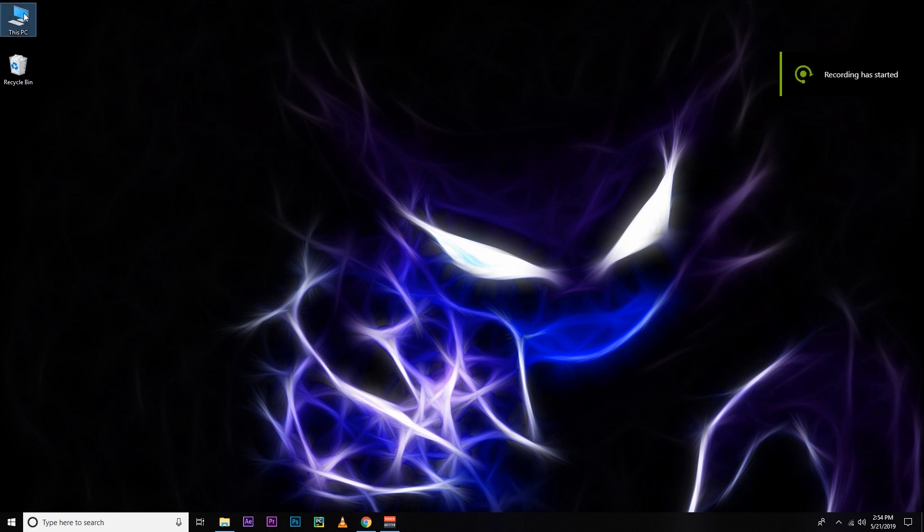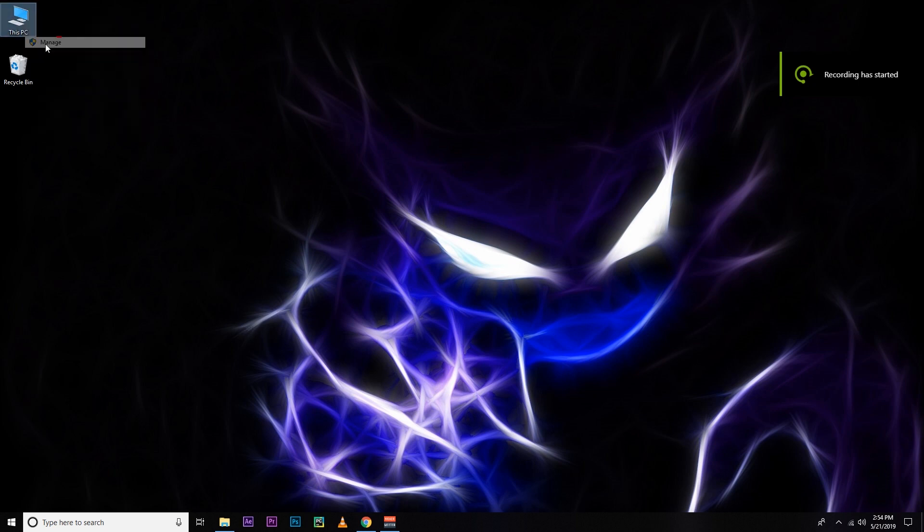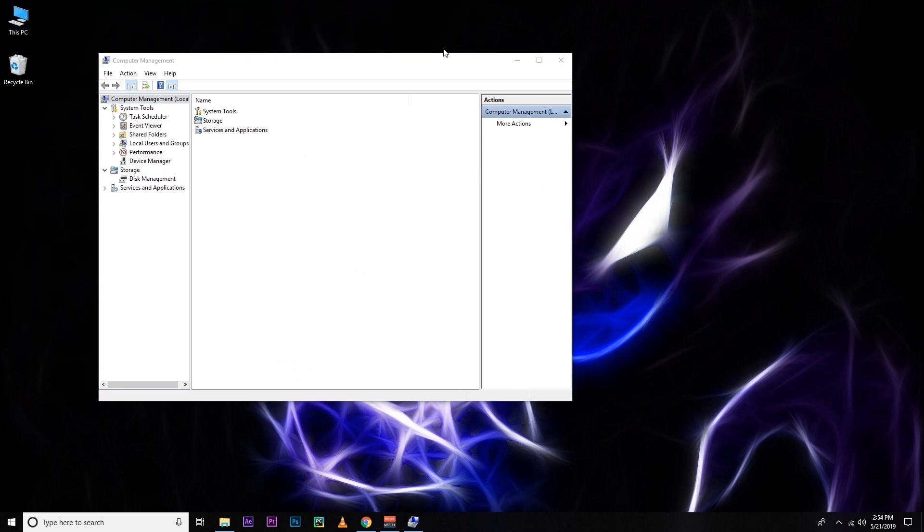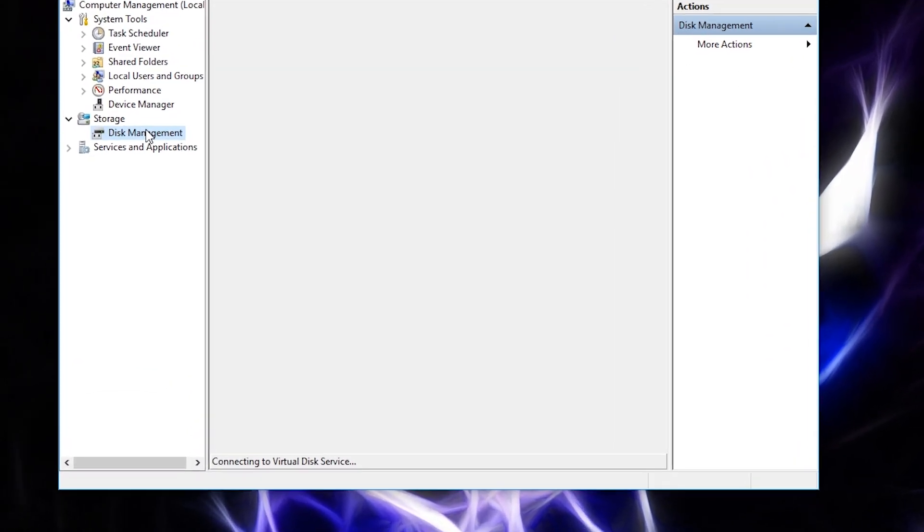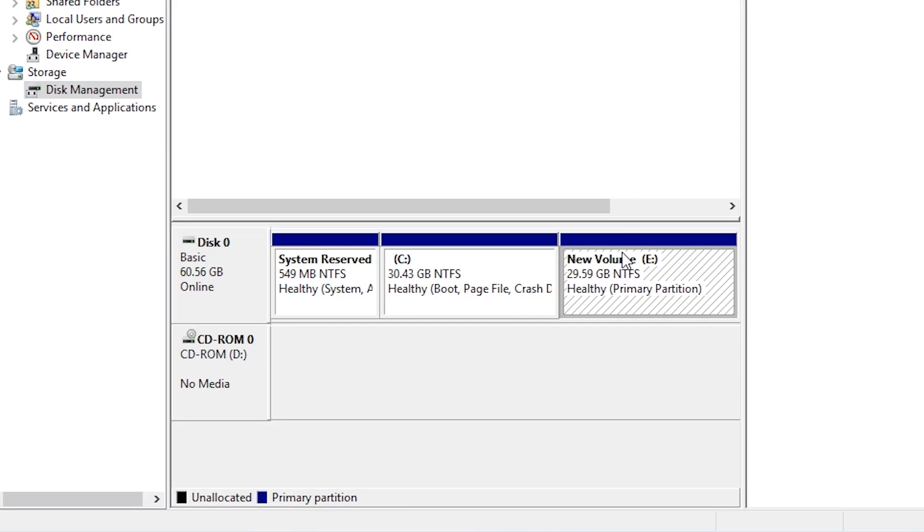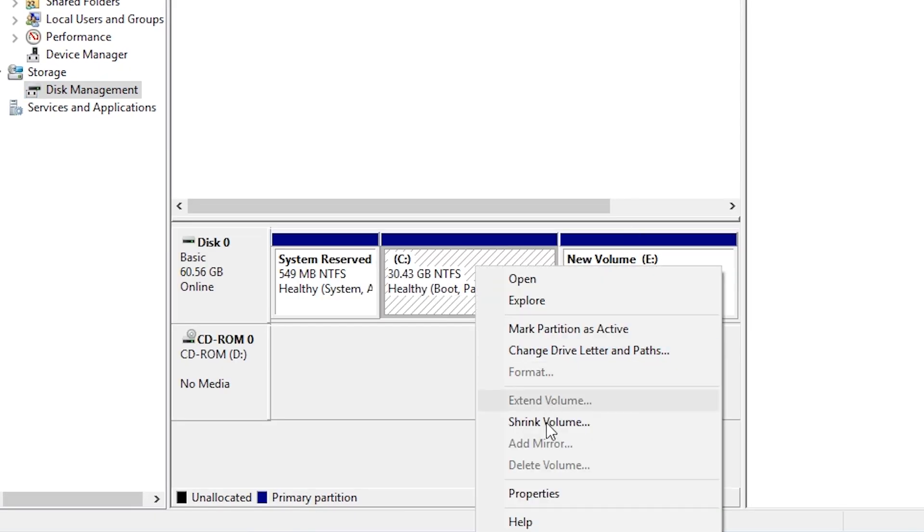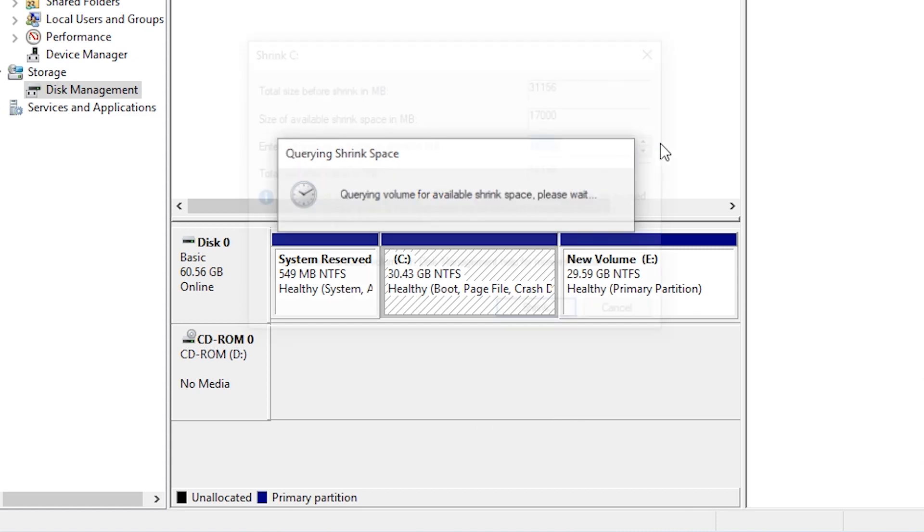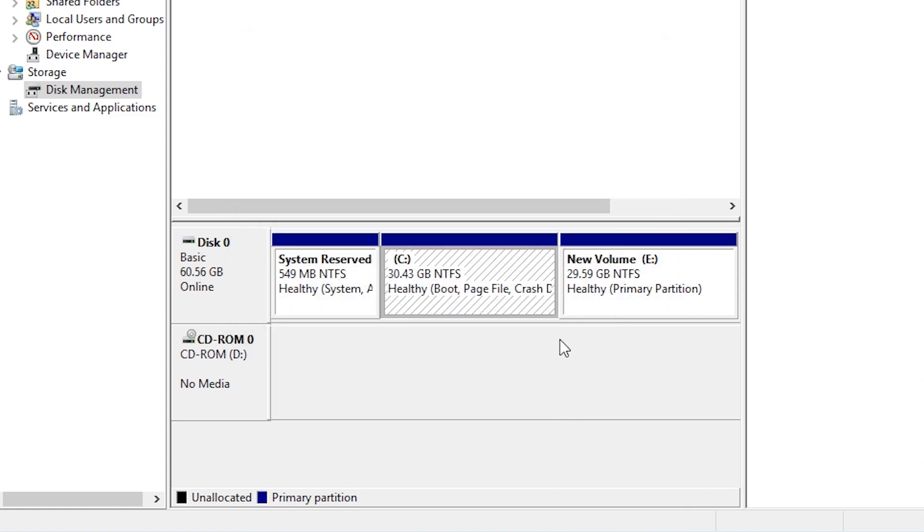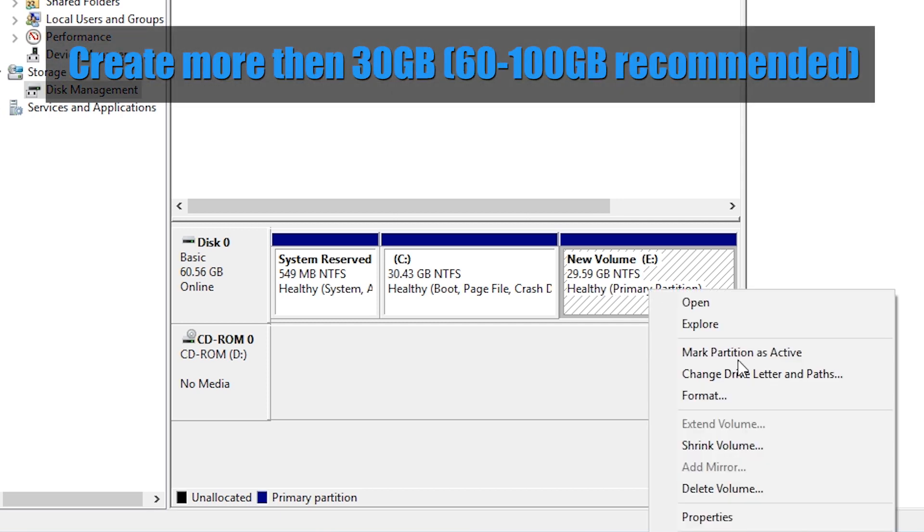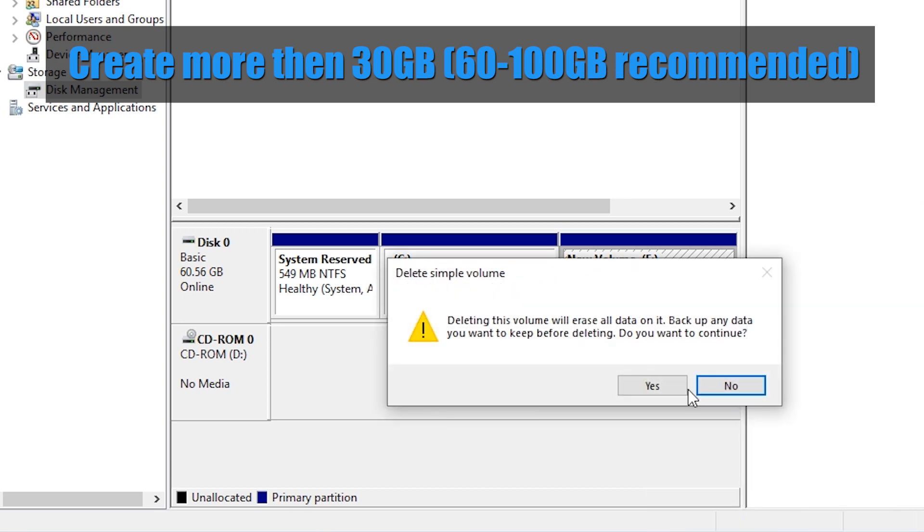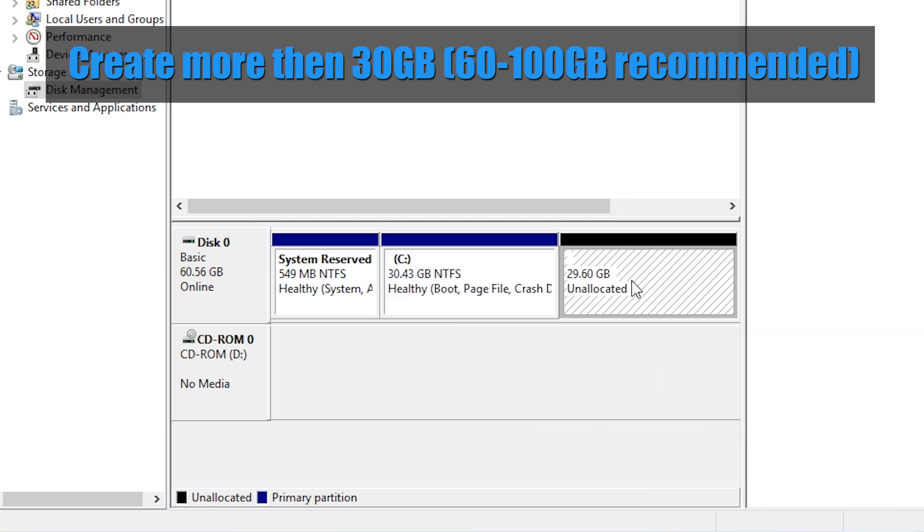For that, I have to open Computer Manager and then from there. You have to open Disk Manager and from here, I need to make some free space. You can get free space by shrinking any volume or by deleting any volume. I'm going to delete E Drive. As you can see, it's only 30 GB. I'll suggest you to make at least 30 GB and the more the better. I'm going to use this free space to install Linux Mint there.